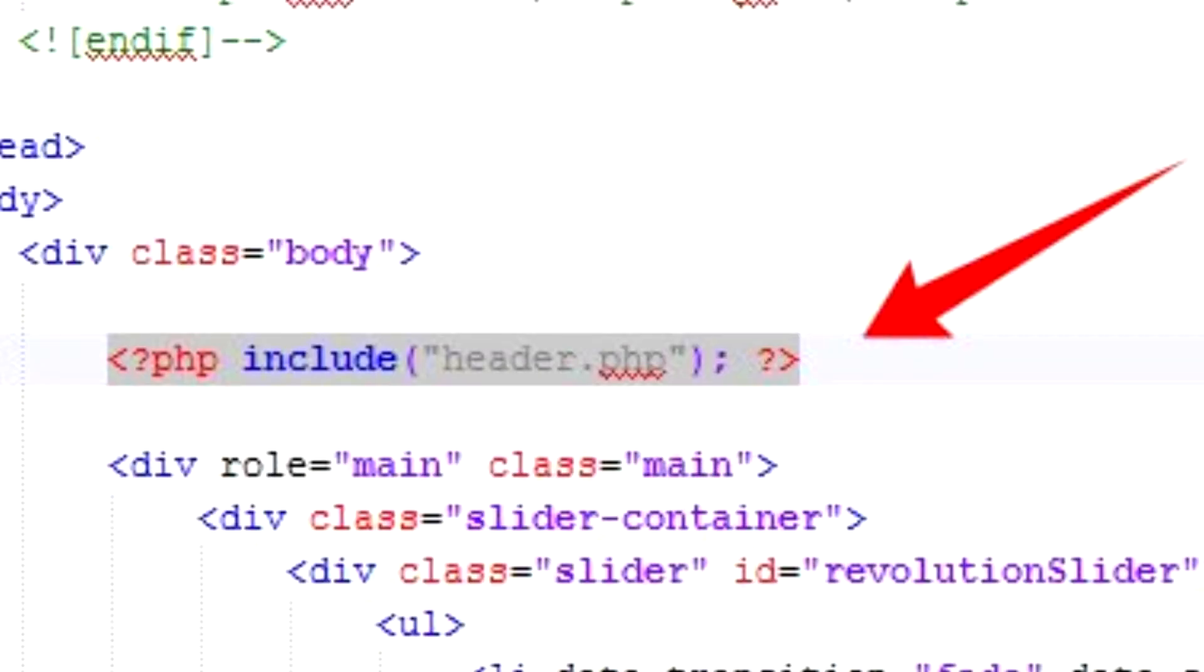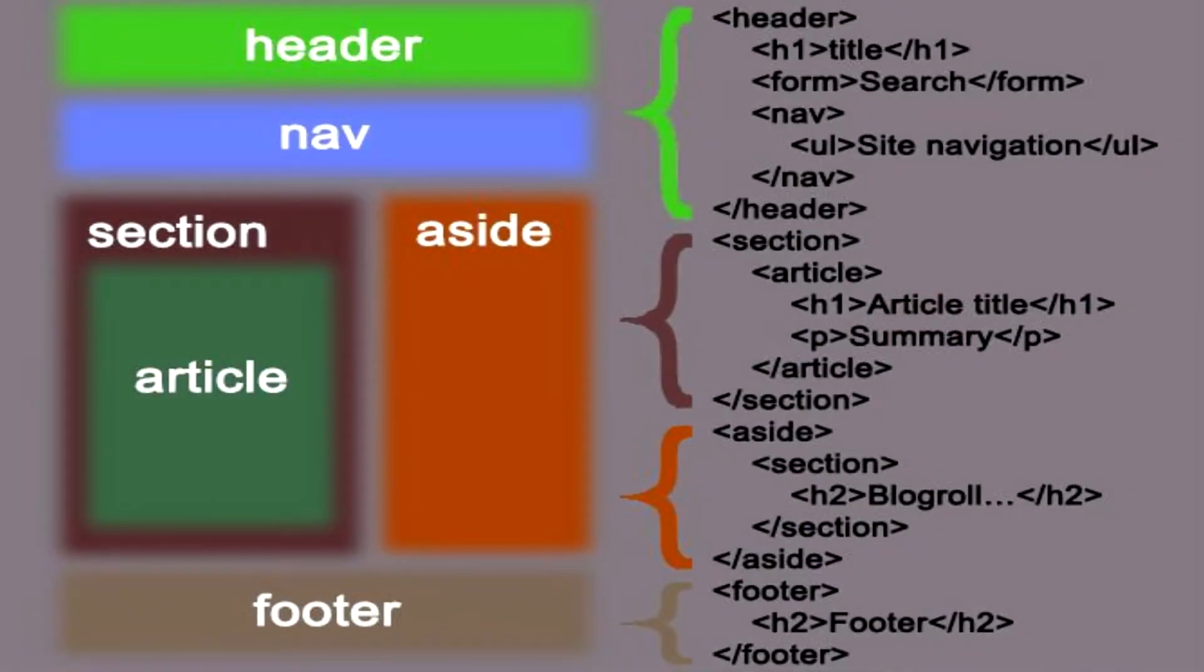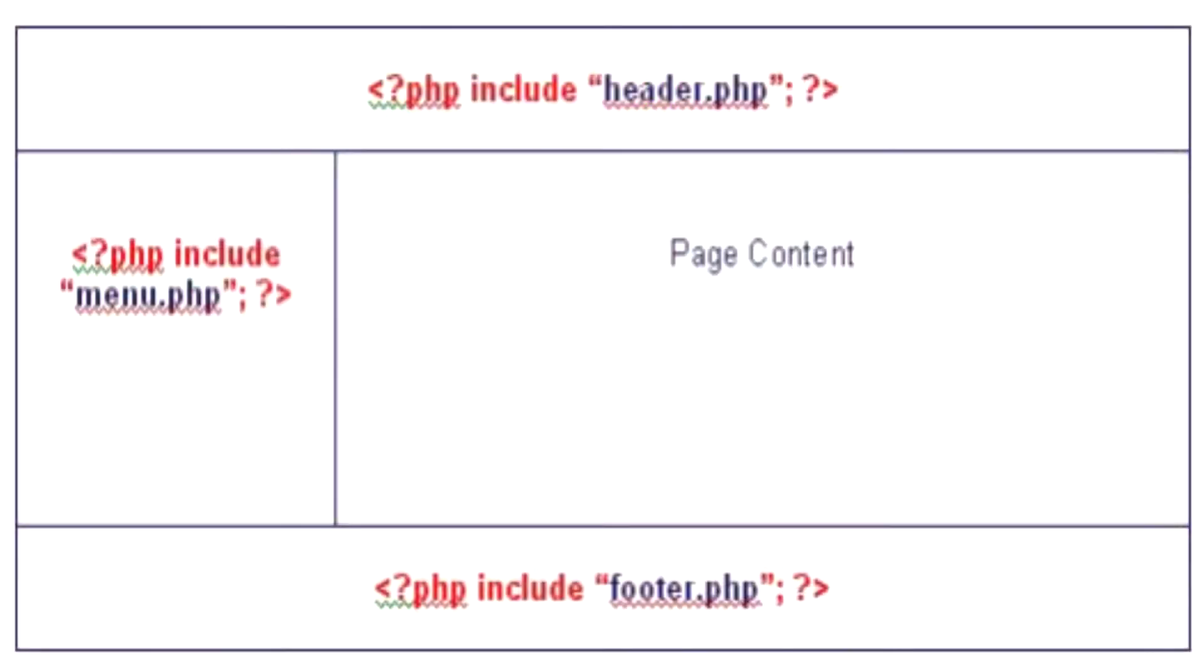The include statement takes all the text, code, and markup that exists in the specified file and copies it into the file that uses the include statement.